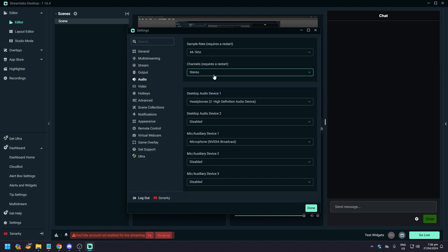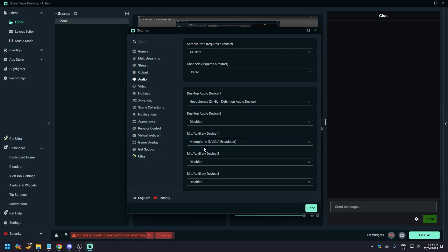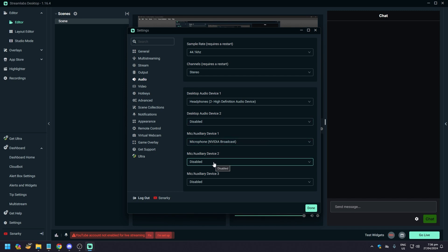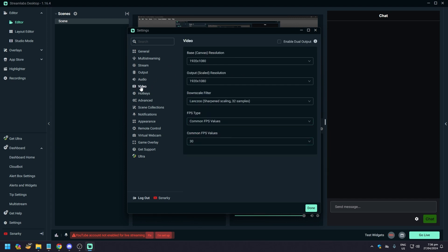Profile is high. Make sure that psycho visual tuning is enabled or ticked. GPU can be two but I do it at zero, and then max B-frames two. For audio, just make sure that the desktop audio device is your speaker or your headphones, and your mic is the microphone that you are using that's plugged into your computer. And then everything else should be disabled because you don't want any unnecessary audio.